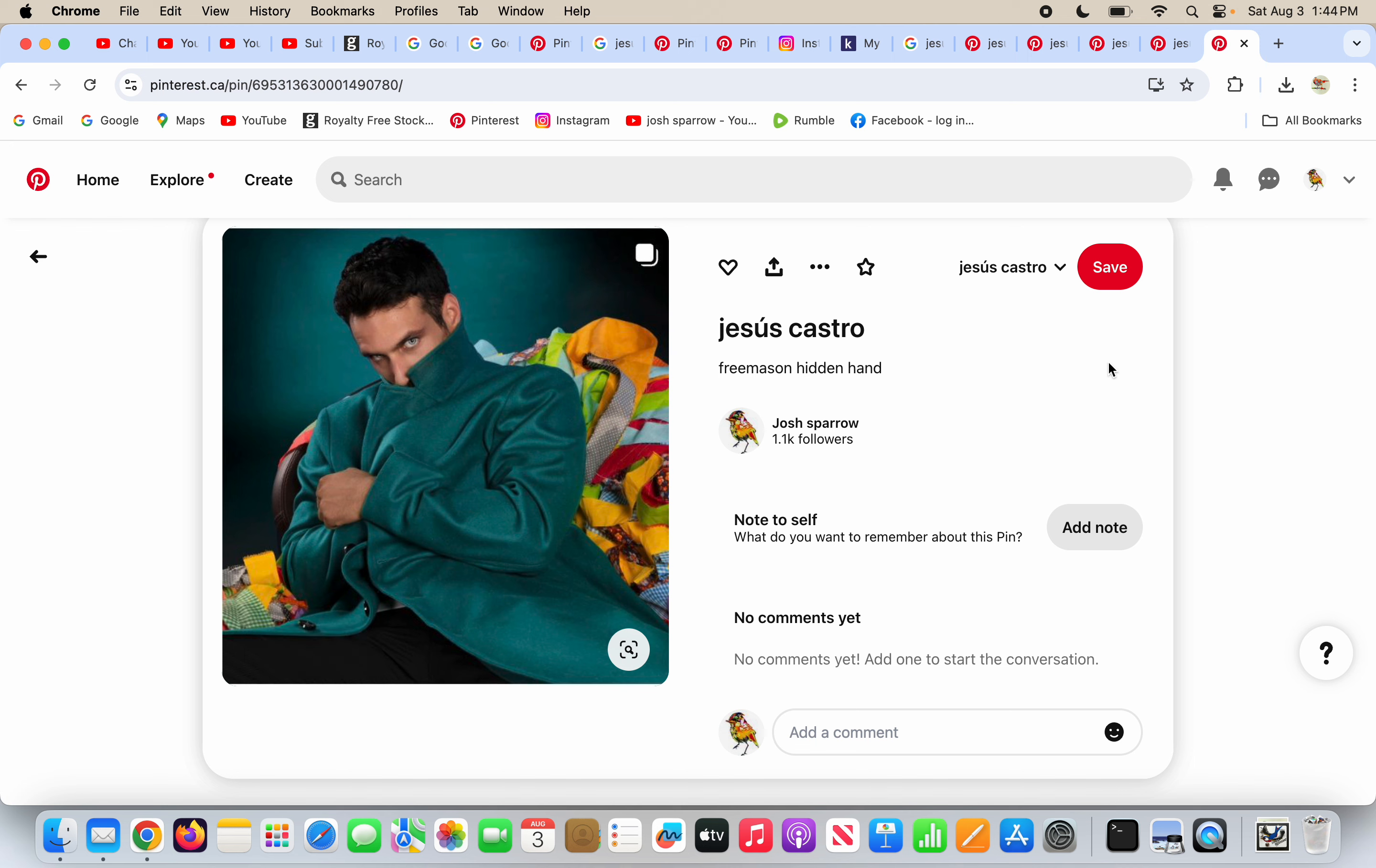Why is that a problem? Lucifer, the light bearer who is Satan, is the god of Freemasonry. That's their god. That's why they have fame, fortune, and success. They're not naturally God-given talented. They are sold out to the world and they get a paycheck for it.